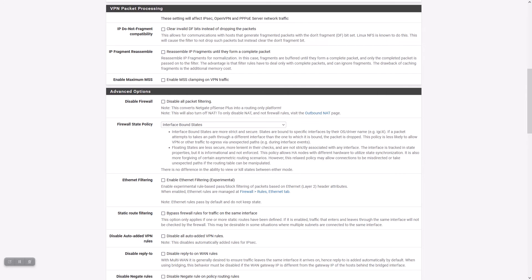Because it doesn't strictly enforce the interface involved on the state, floating states are more forgiving when it comes to multi-WAN and asymmetric routing scenarios. This mode also allows high availability nodes with different hardware to fully utilize state synchronization.